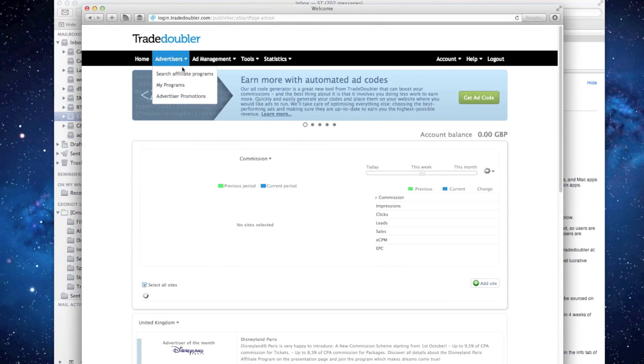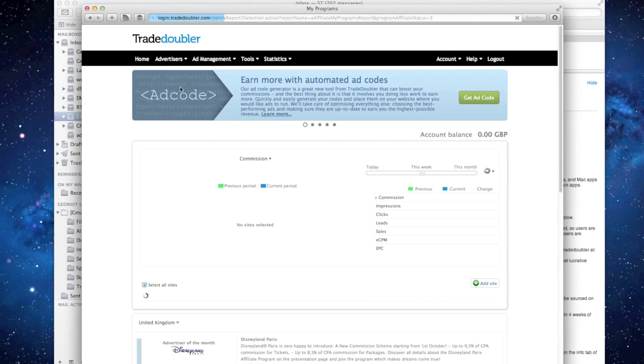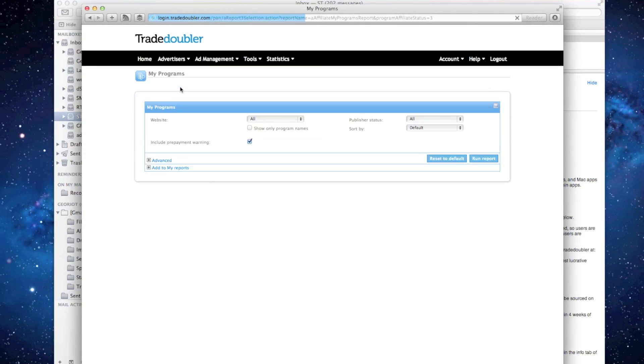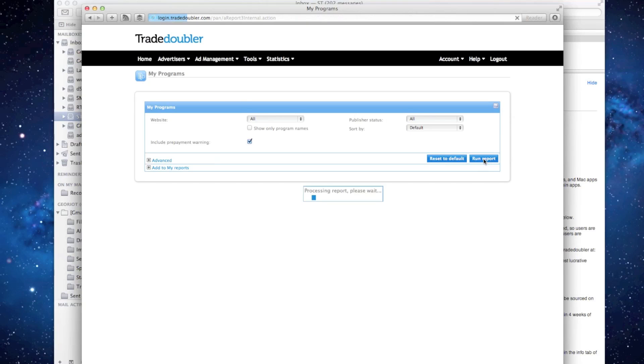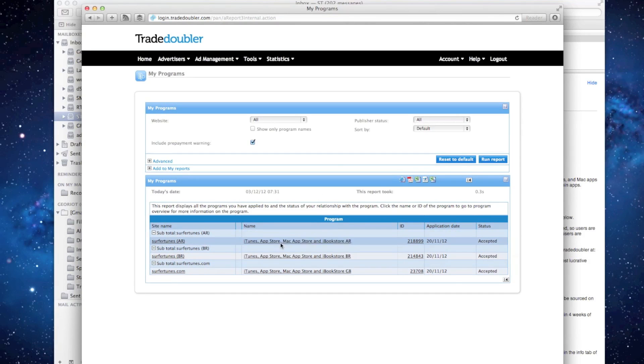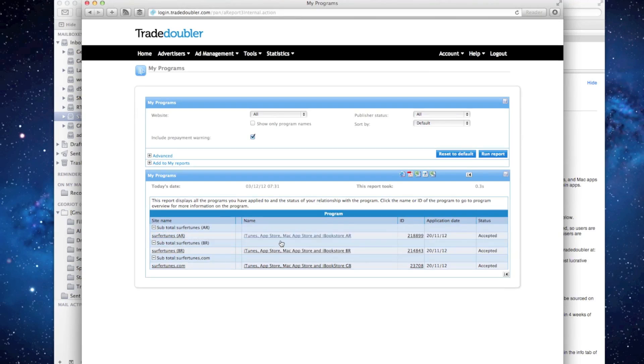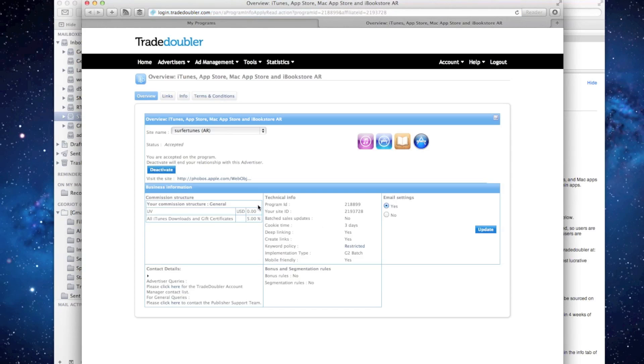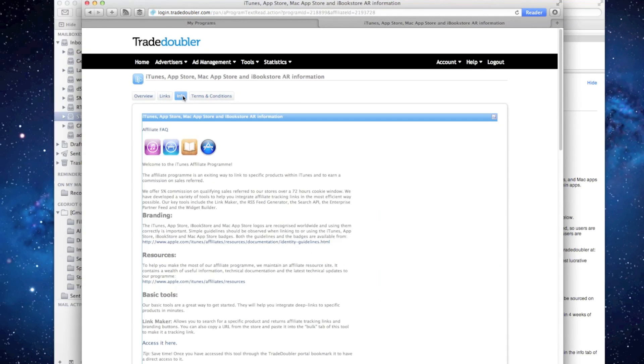Head to your Trade Doubler dashboard, select Advertisers, Programs, and then click Run Report. Choose a program and after verifying the status is accepted, click the program name. At the top of the information page, select Info and scroll down.